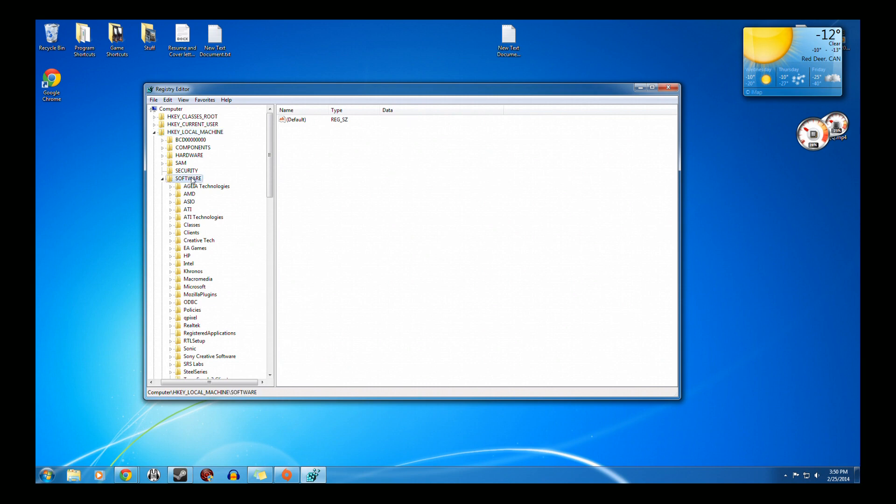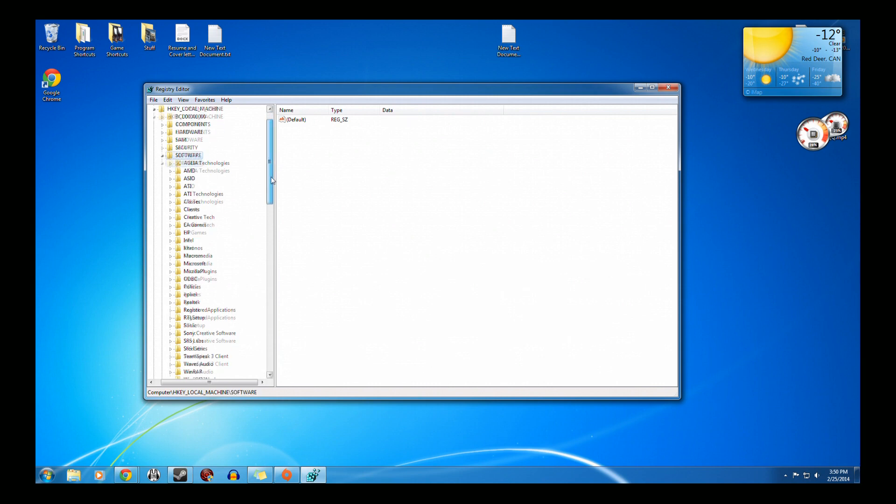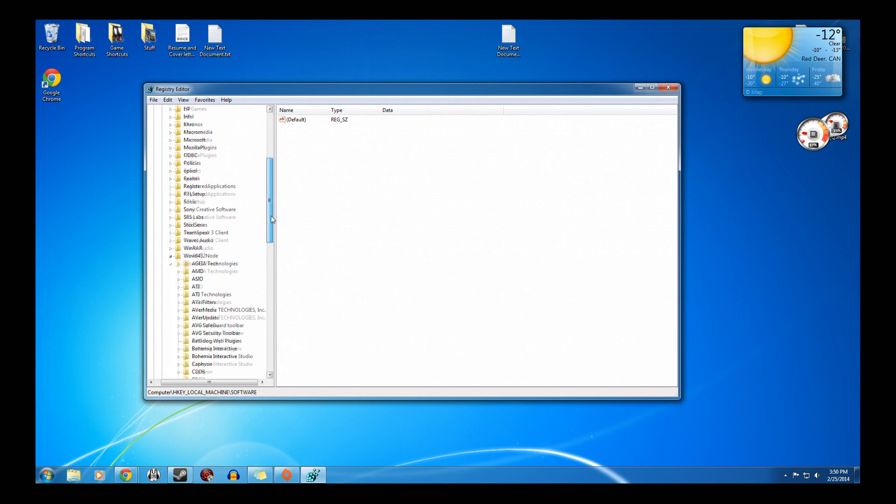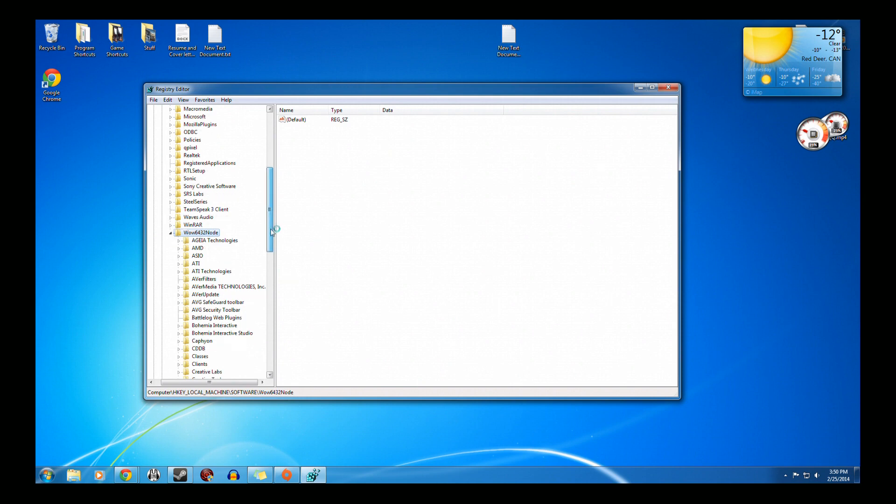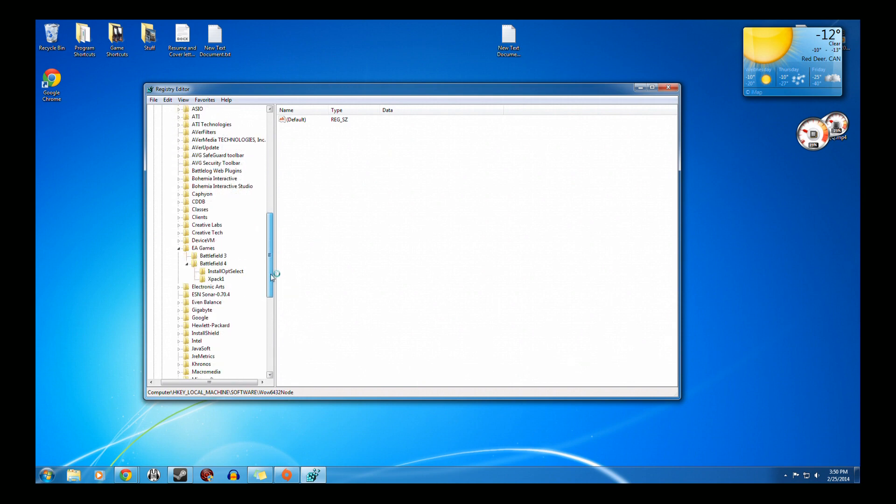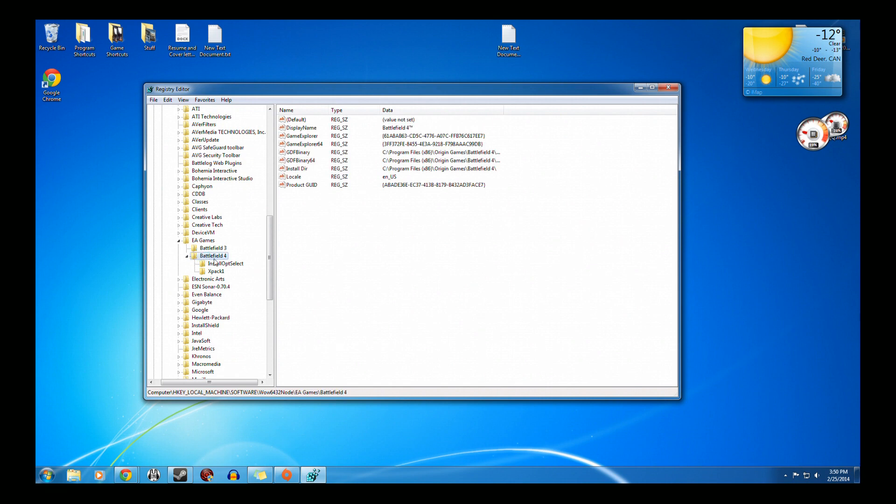Go down to Software. Then when you're in Software, you want to go to Wow6432Node. And then you're going to go down to EA Games, to Battlefield 4.